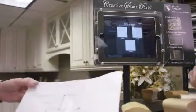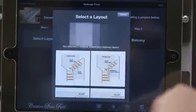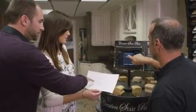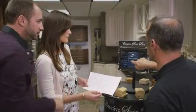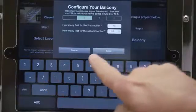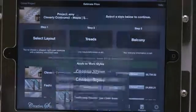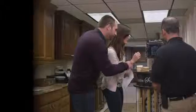Select the layout of the stairway, configure and customize according to the project, and shop and compare different styles with a single click.